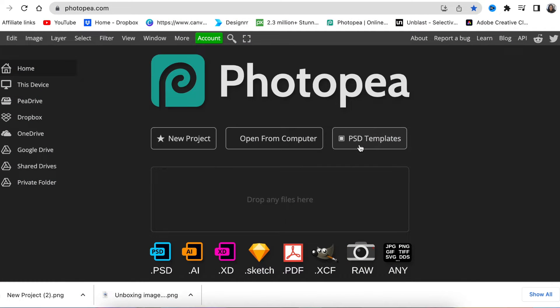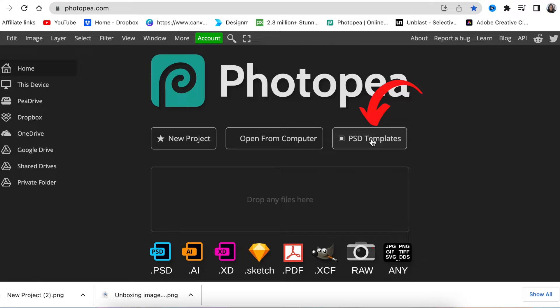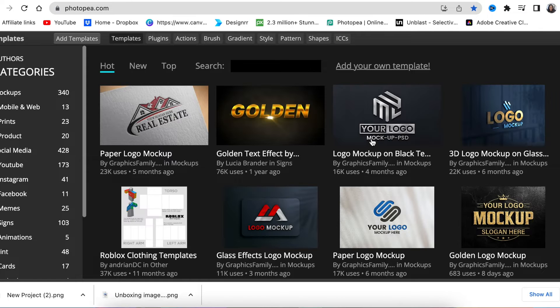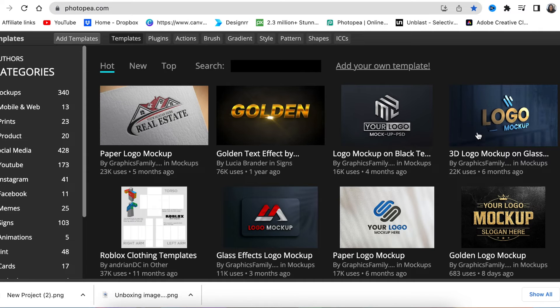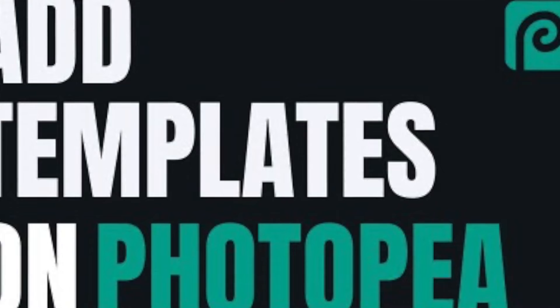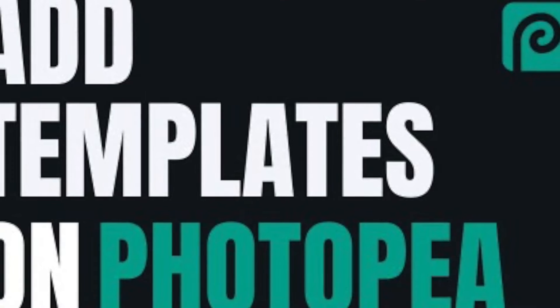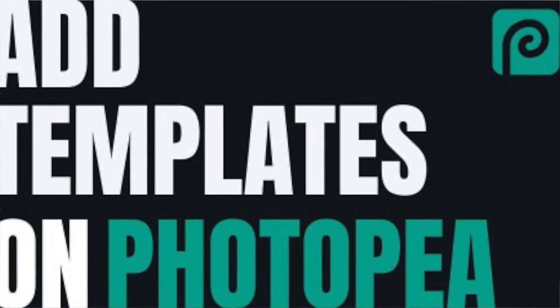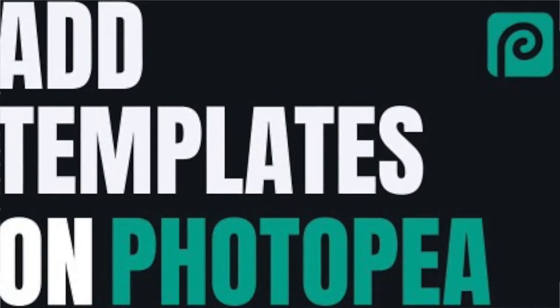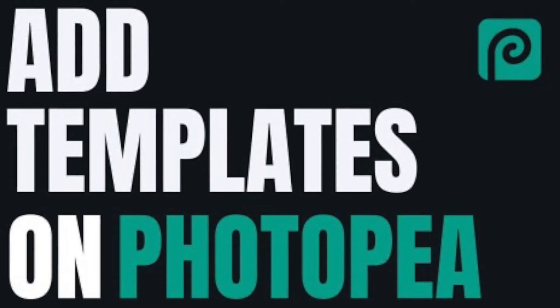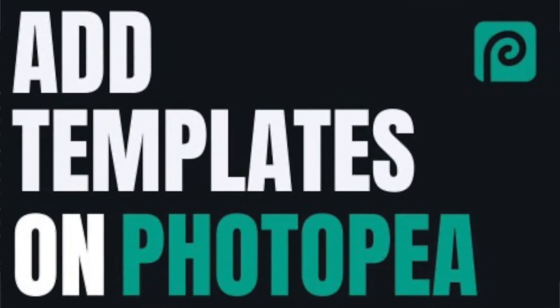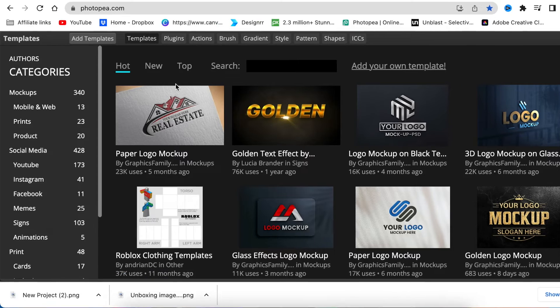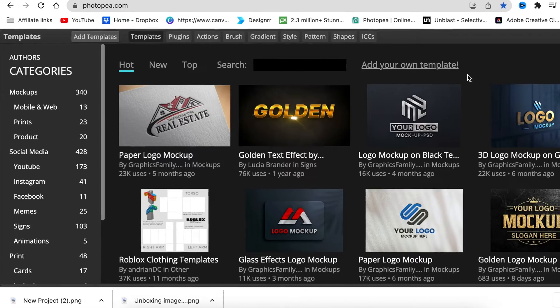You're going to access our PSD uploaded templates. If you want to upload your own templates, you're more than welcome to. I've created a video on how to upload templates on here, and you can link it in the description below and learn how to help us with templates as well.